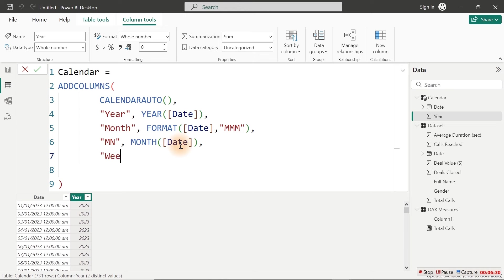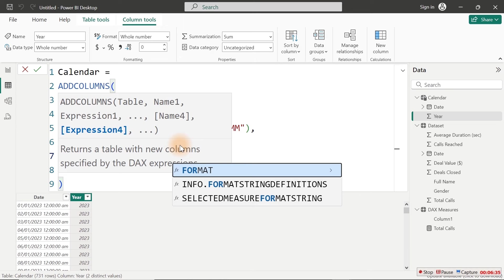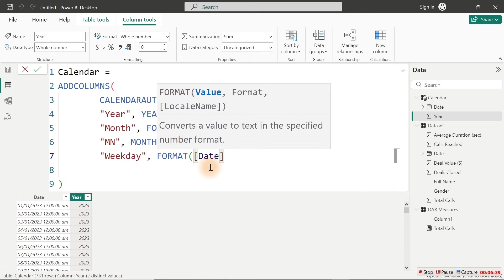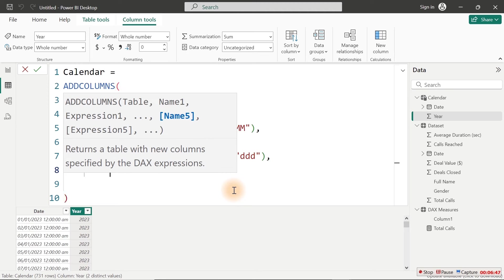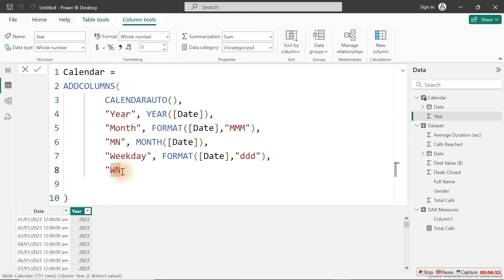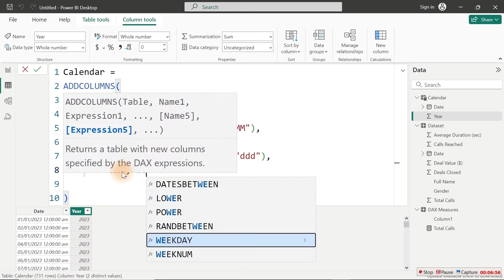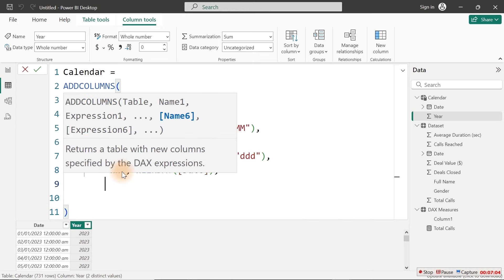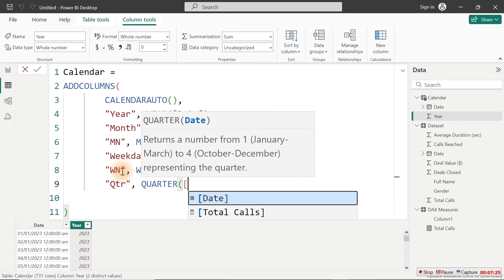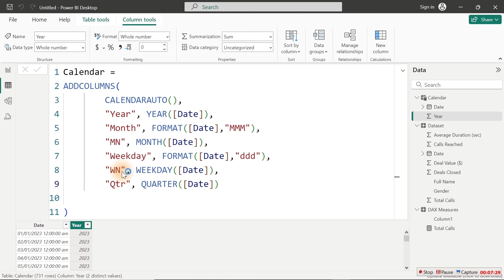We're going to do Week Number — 'WN' for week number, that's optional. We're going to use the Weekday function and bring in Date. Then comma again — before Week Type, let's do Quarter first. For Quarter, it's going to be 'QTR'. Quarter has a function that returns numbers of quarters. So Quarter, bring in Date, close. If I hit my Enter key now, we have every single column we added here. We now have the Year, Month, Month Number, Weekday, Week Number, and Quarter. Unfortunately the quarter is not making sense because it's just one to four.